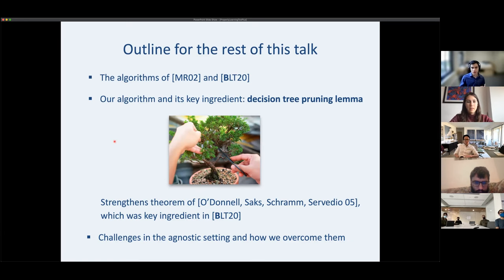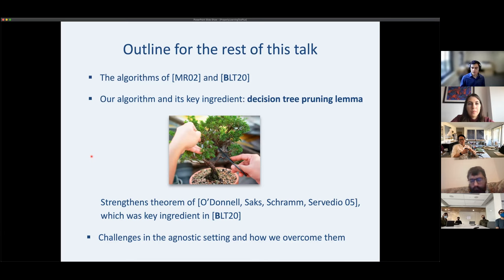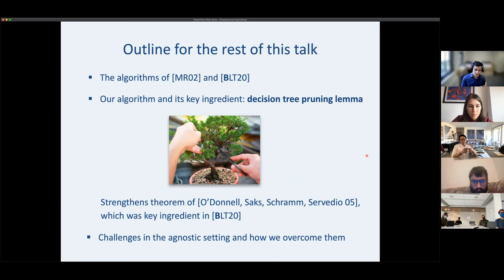To analyze our algorithm, we'll need a new decision tree pruning lemma: we can prune a tree — removing parts of it — so that every node has a desirable property important for the algorithm, without changing the tree too much. This pruning lemma strengthens a theorem of O'Donnell, Sacks, Strahmann, and Servedio (OSSS), which was a key ingredient in BLT. For most of this talk I'll focus on the realizable setting, then discuss the agnostic extension.